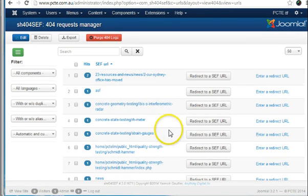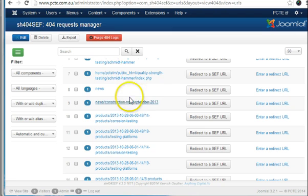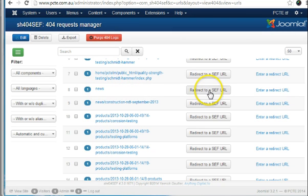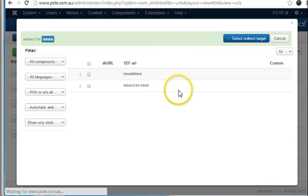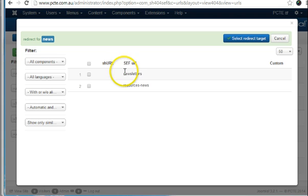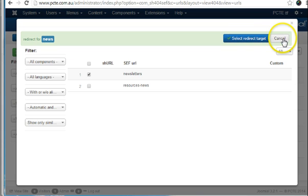However, some of the other URLs here like news might be a more important URL. And you can then click here to redirect it to another URL. Perhaps it needs to be redirected to the newsletters page. You then select that page and click select redirect target. It's important that there are not too many 404s on a website, and if there are any around, that they are redirected to the correct pages.